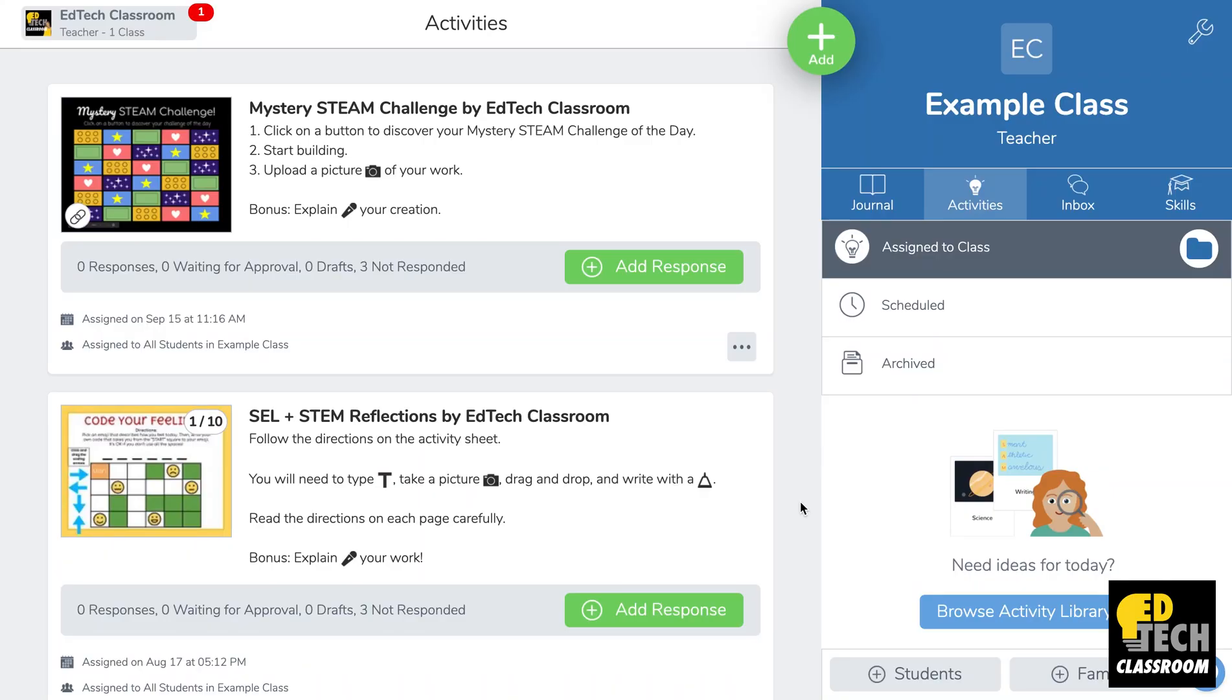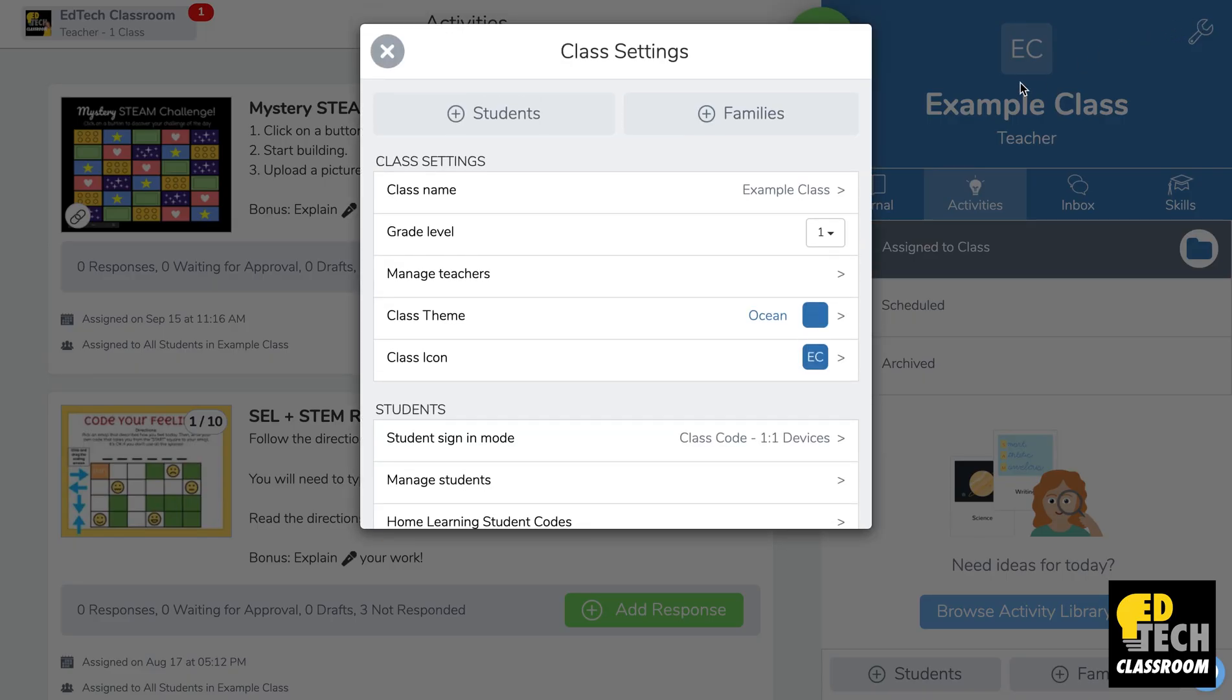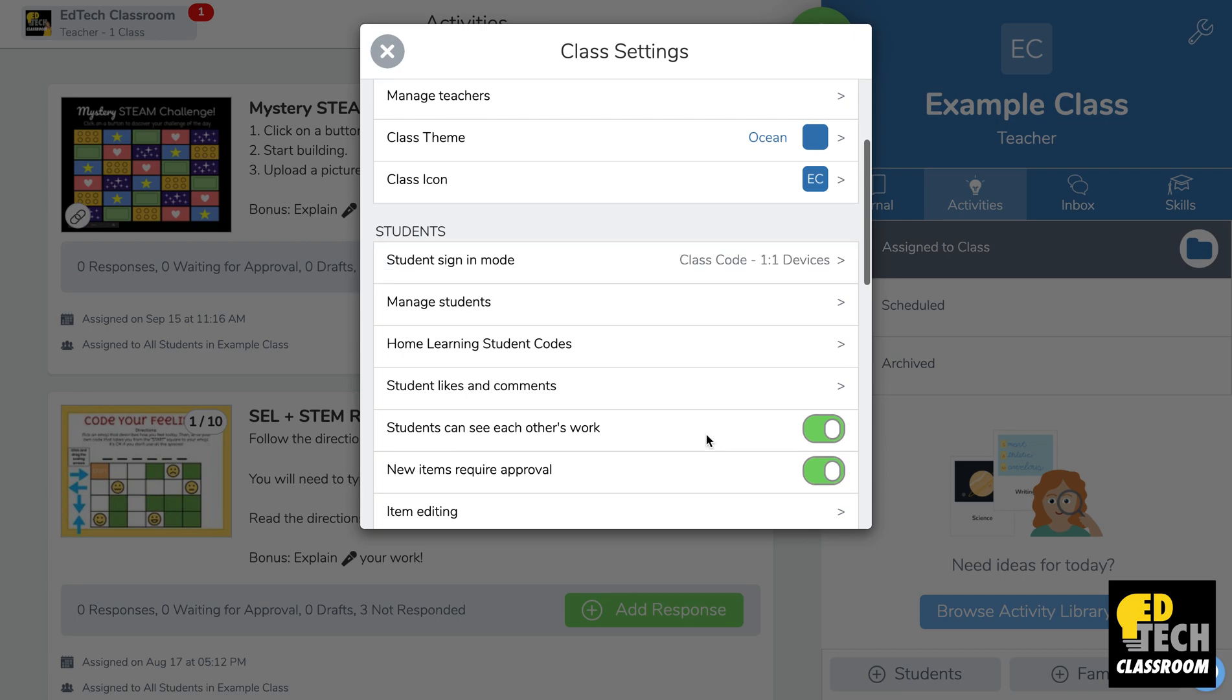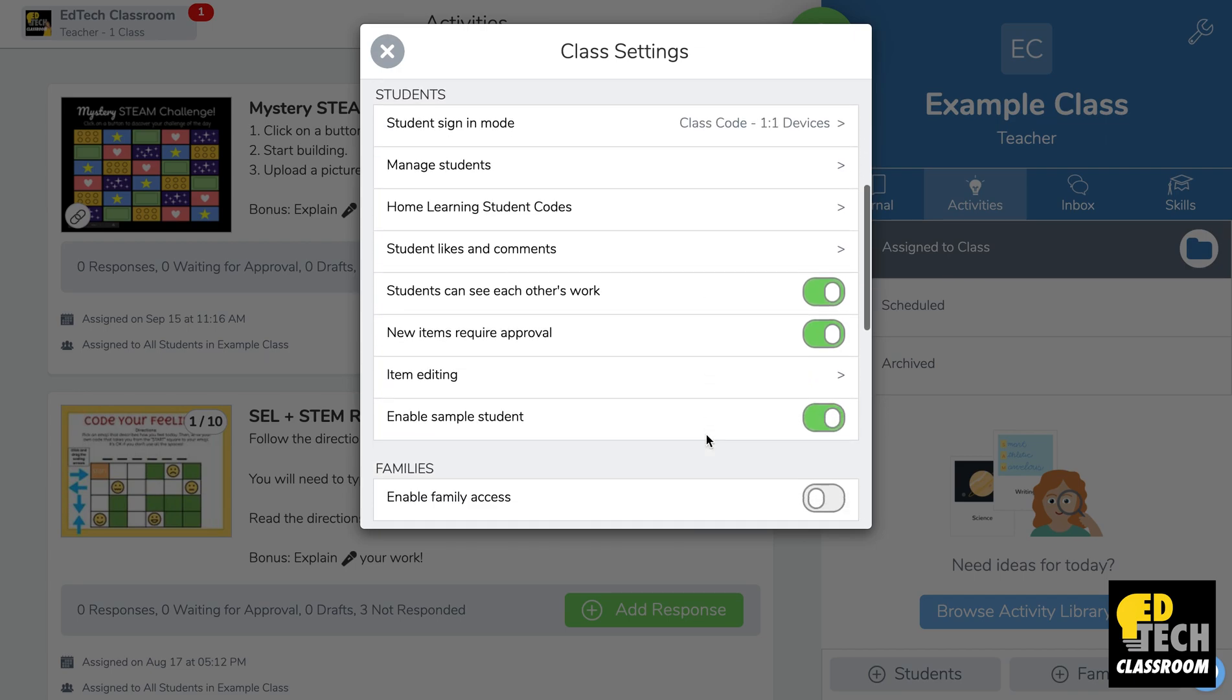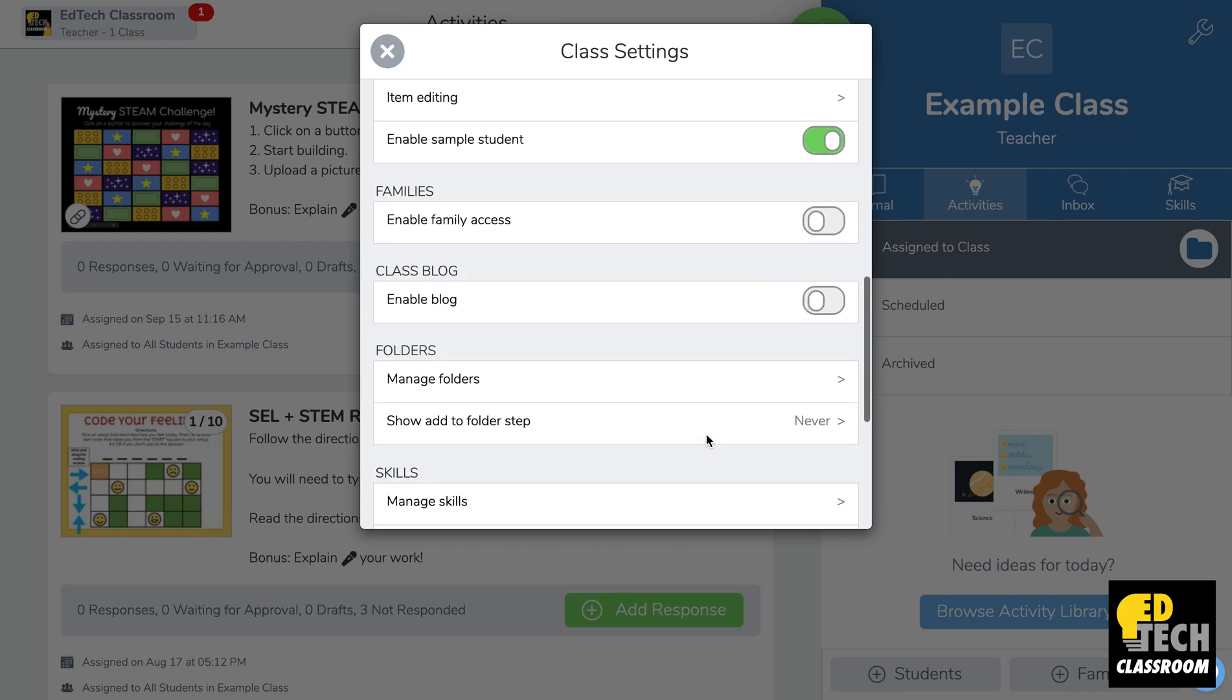So you'll see I've opened up Seesaw and I'm on the activities tab here. I'm going to click on the wrench in the top right corner, then I'll scroll down until I see where it says manage folders.